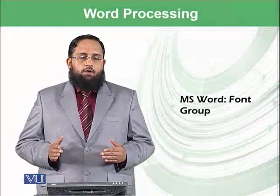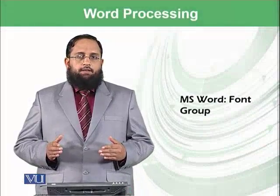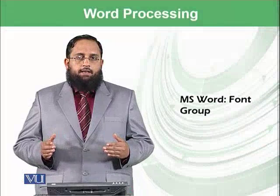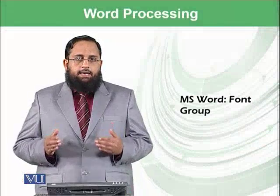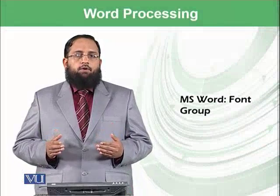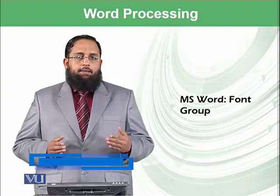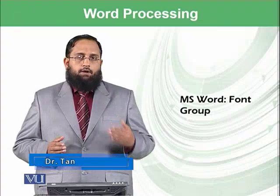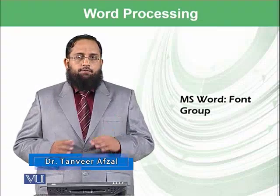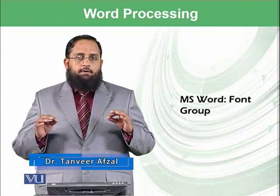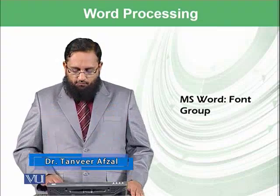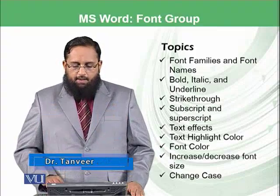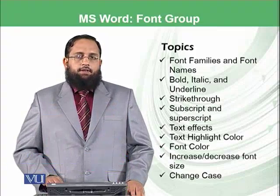Dear students, we were exploring the home ribbon in Microsoft Word and until now we have learned about clipboard group. Today within the home ribbon we will be focusing on the font group.